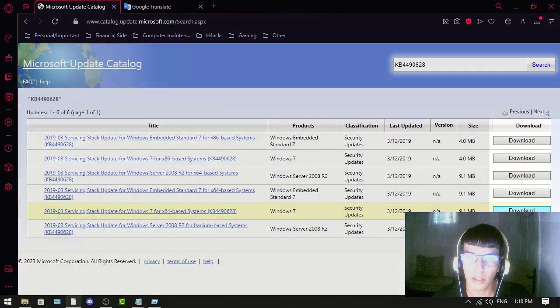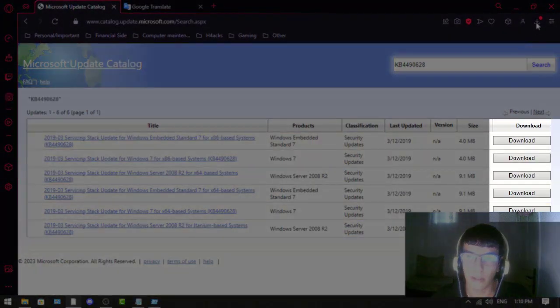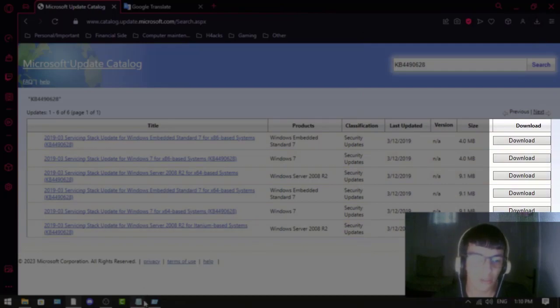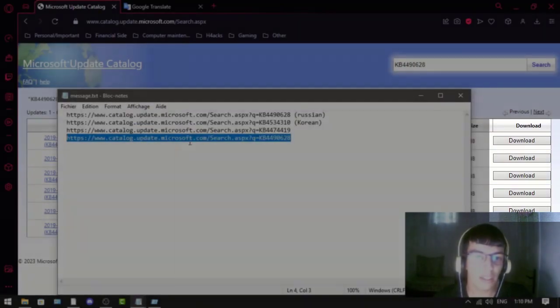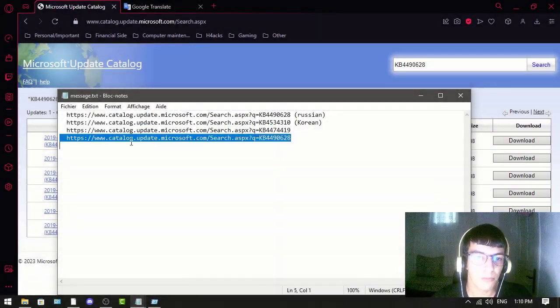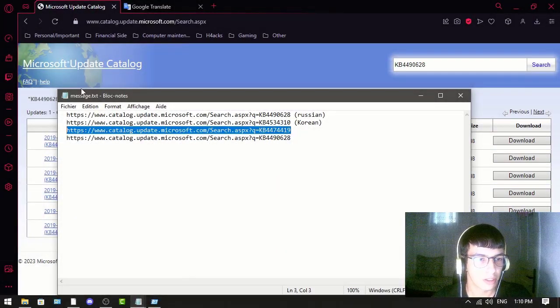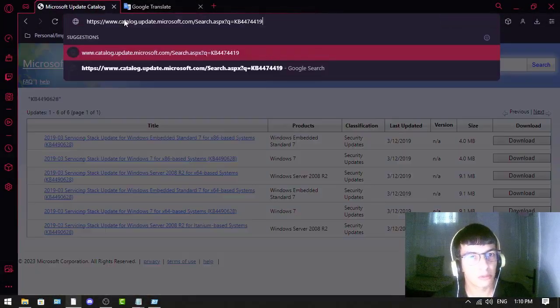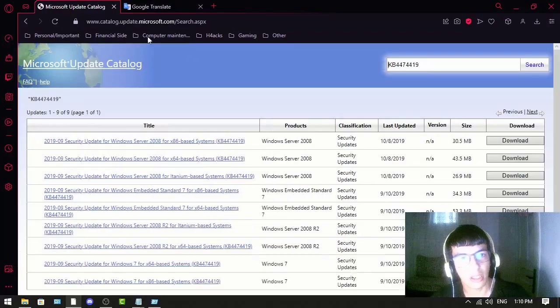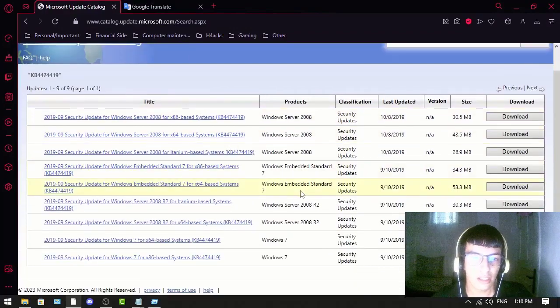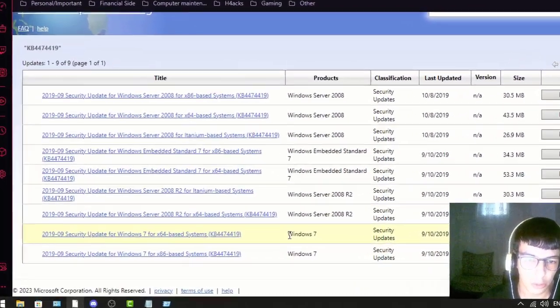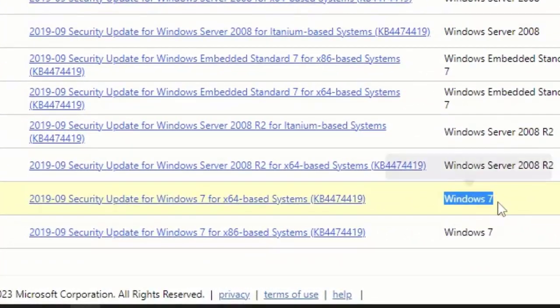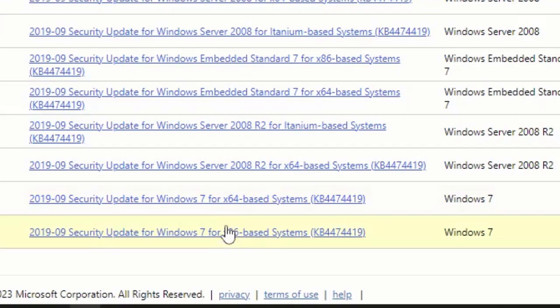For the other link, you go to the link and then you find Windows 7. As you can see in the product column, here it's x64 or x86. x86 is for 32-bit.